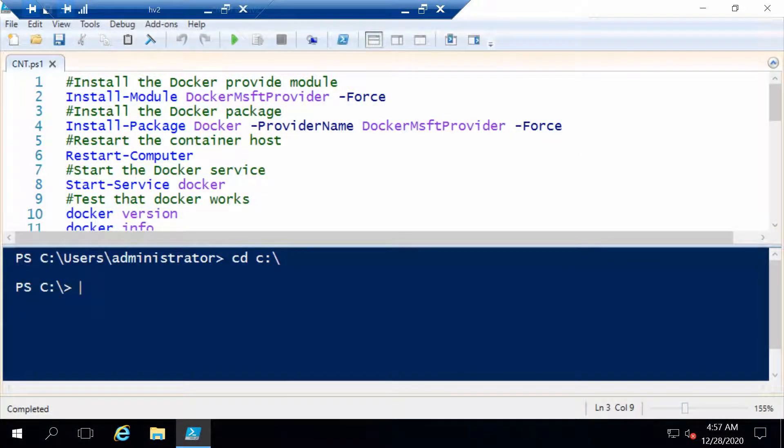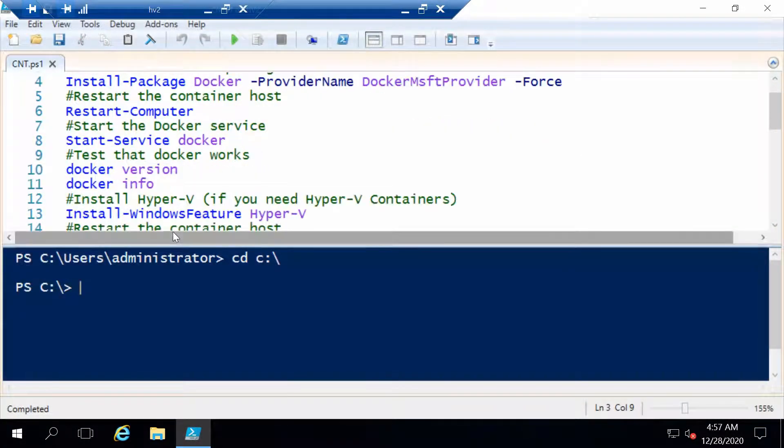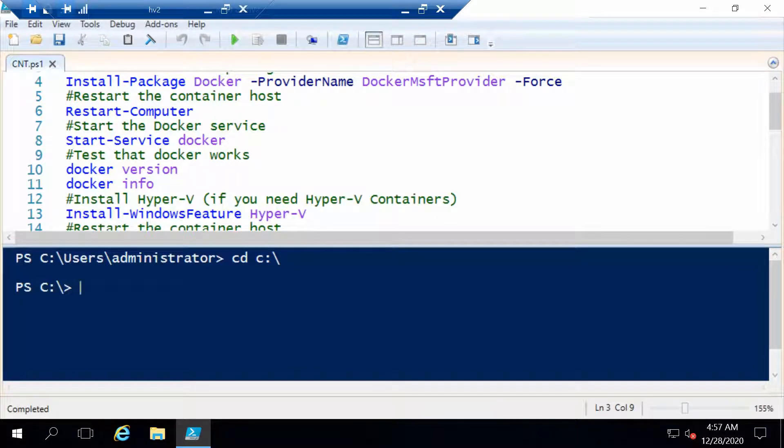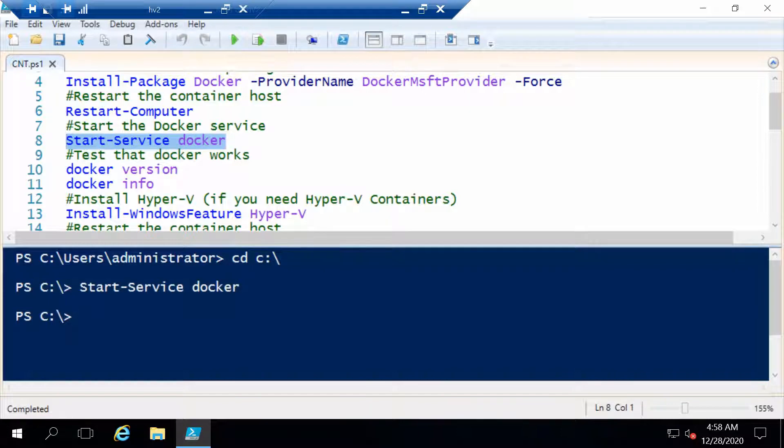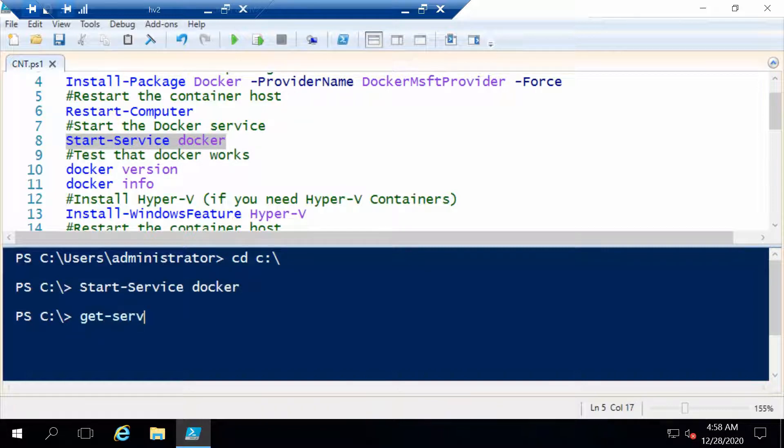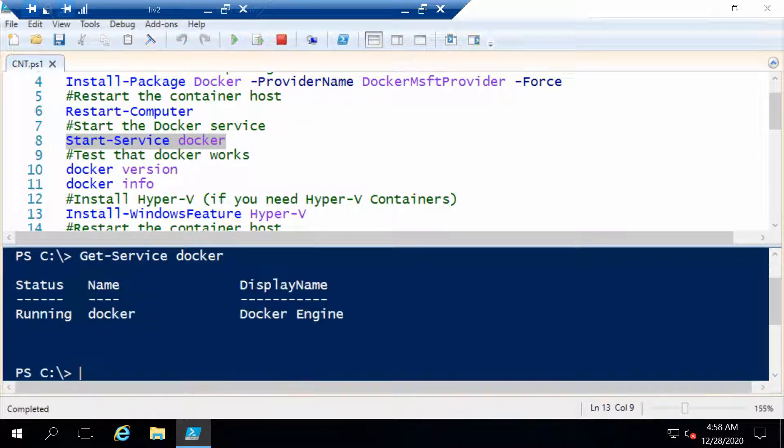With the server restarted we can go on. Now we have to make sure that the Docker service is running. So let's go ahead and run the start service Docker command. We can also get the service to see that it's okay. And now it's running.